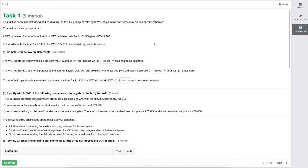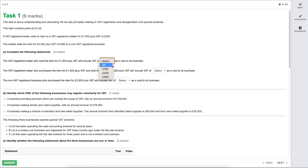This task contains parts A through to D. A VAT registered trader sells an item to a VAT registered retailer for £1,500 plus VAT of £300. The retailer sells the item for £2,300 plus VAT of £460 to a non-VAT registered business. We need to complete statements about how much VAT will be included as a cost to each business.